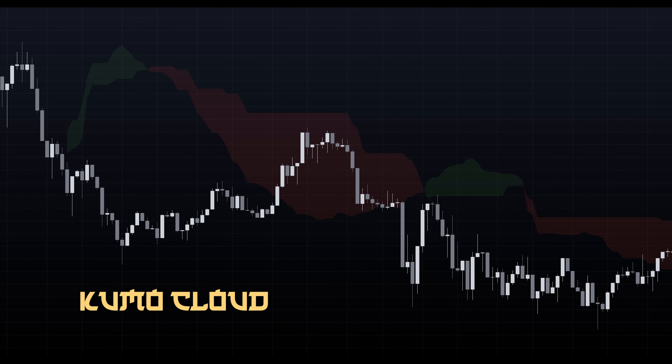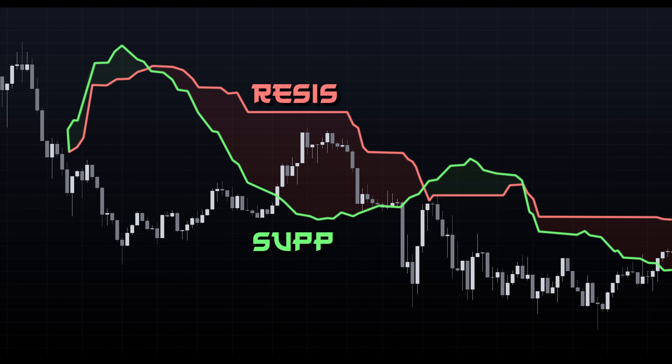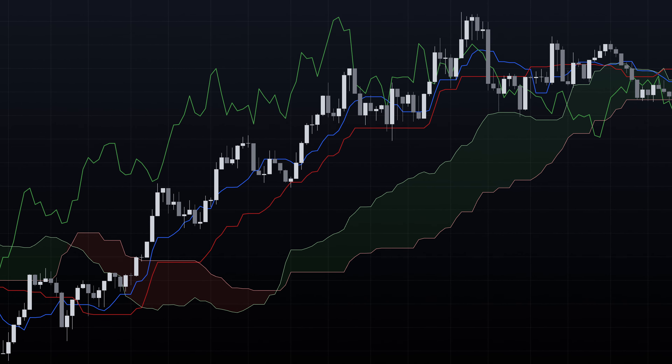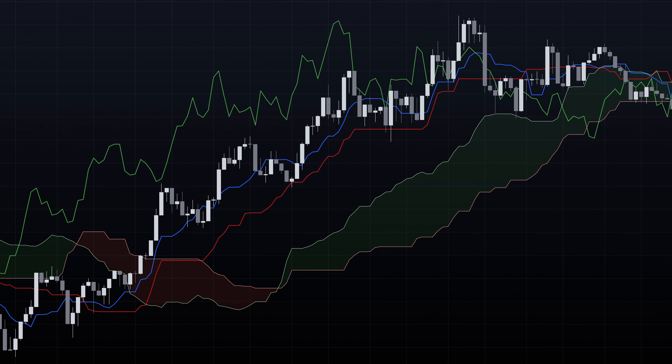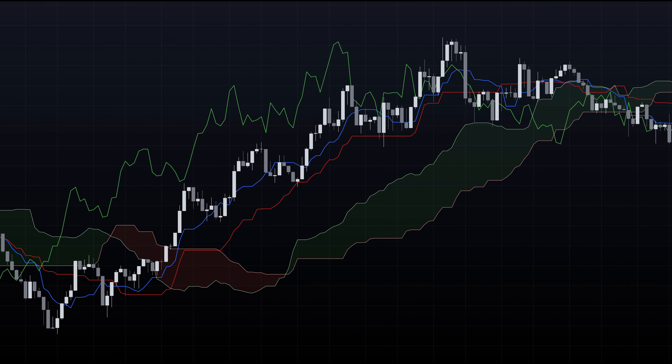Kumo Cloud — the area between Senku-span A and Senku-span B. The cloud represents potential support and resistance levels. Traders use the Ichimoku Cloud to identify trends, potential reversal points, and to generate trading signals. Crossovers of the conversion line and baseline, as well as the price with the cloud, are commonly used signals.